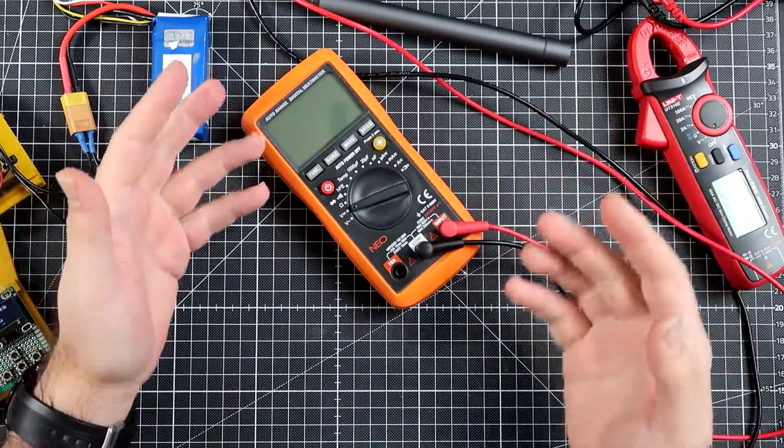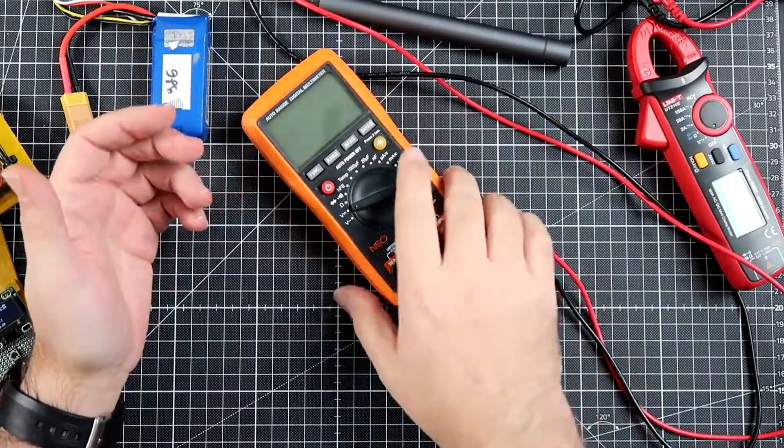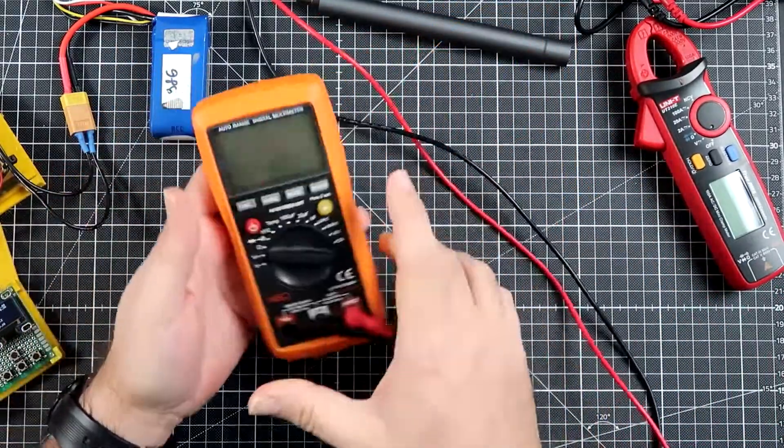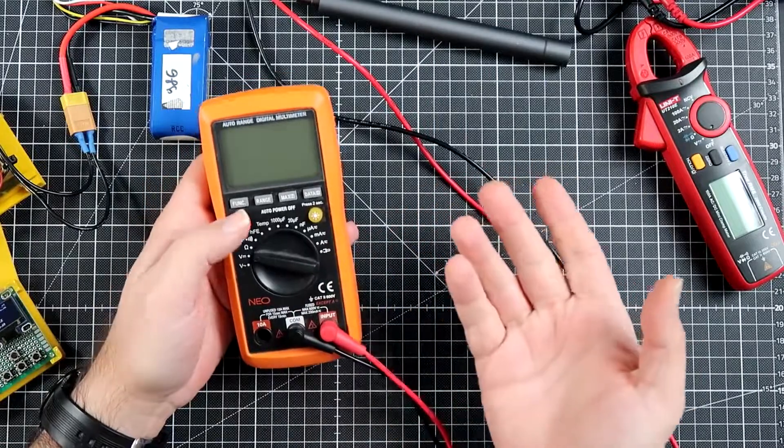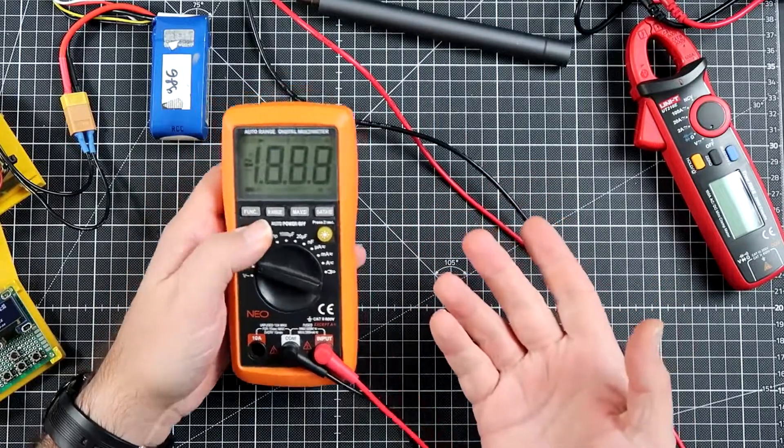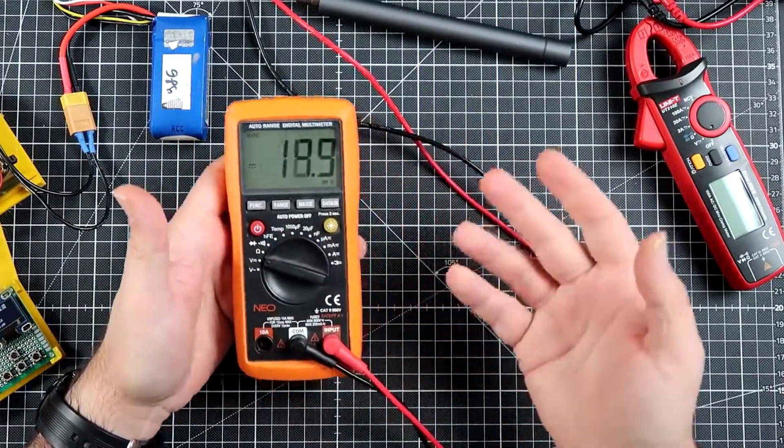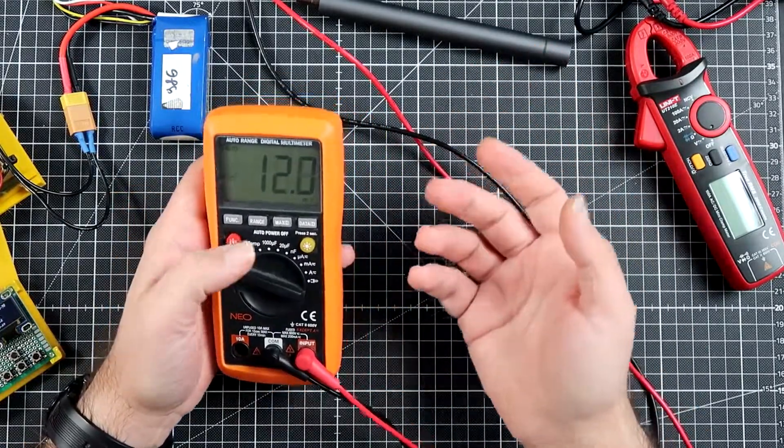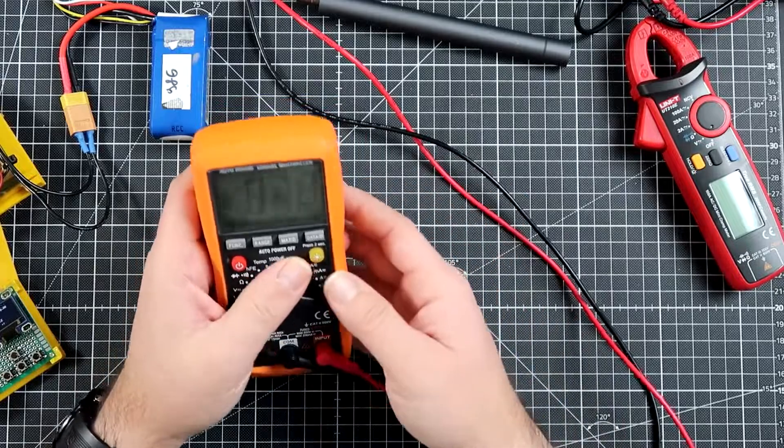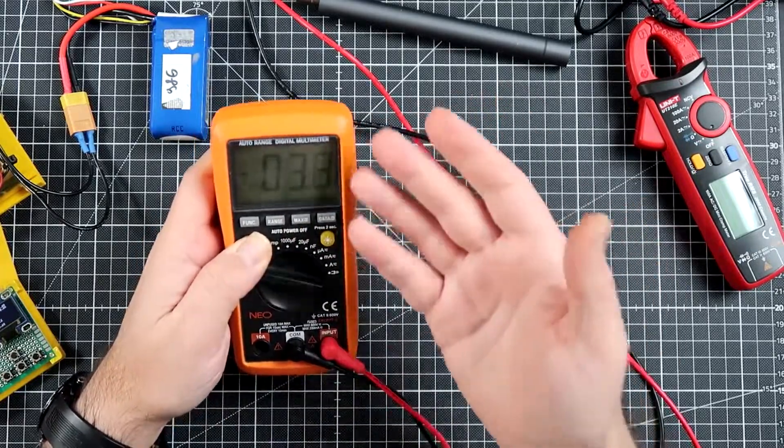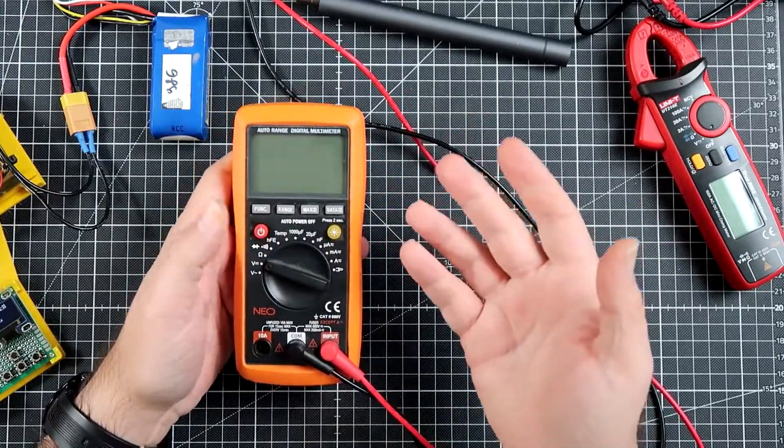When you do anything connected with electronics you need a multimeter. For at least a few years I was using this multimeter I got somewhere in Poland in a hardware store. It's pretty cool. I never had any problems with it.